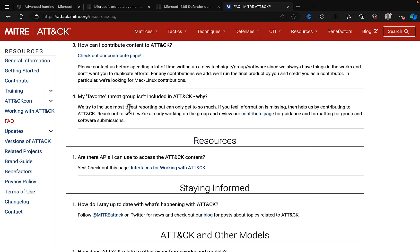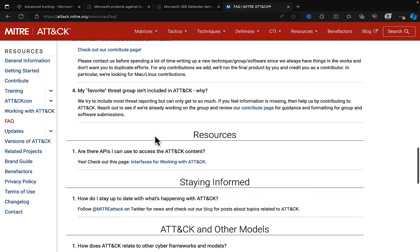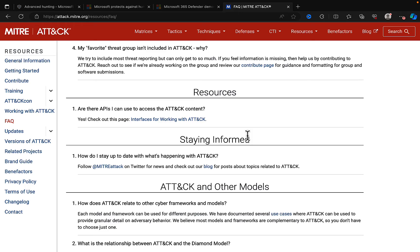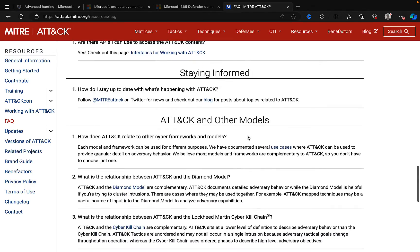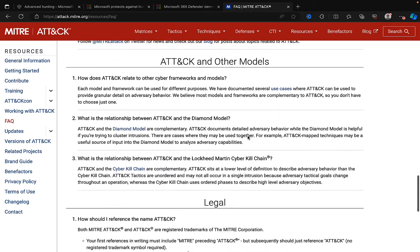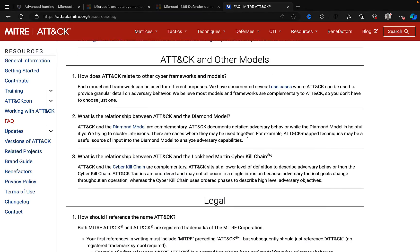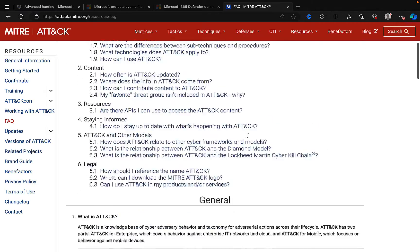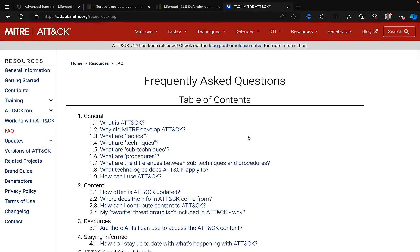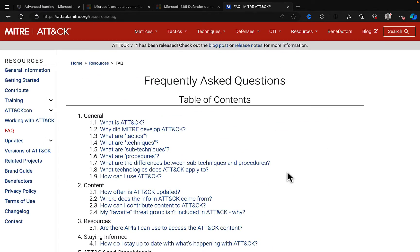What is my favorite threat group in ATT&CK and why? So, this is this individual who wrote this FAQ, presumably. Are there APIs? Yes, there are. Staying informed. Lots of amazing information. So, wonderful stuff indeed. How does this relate in the Microsoft world, though?